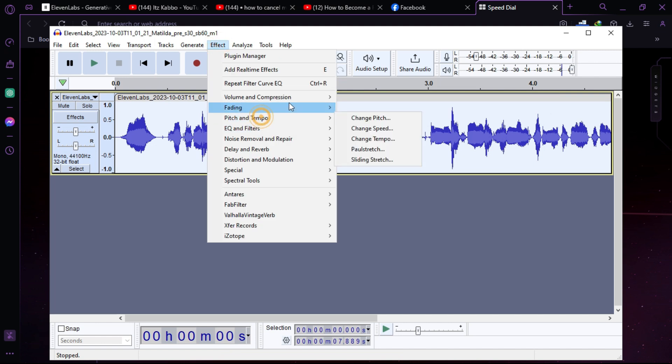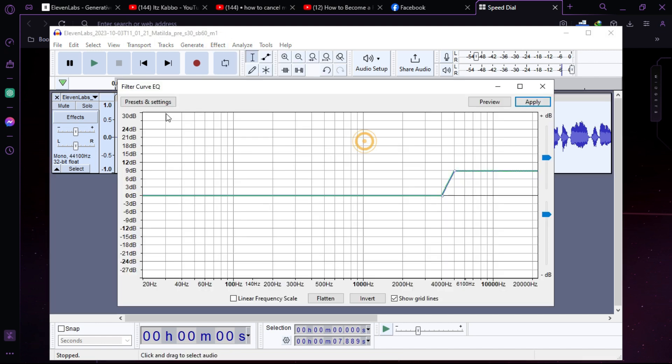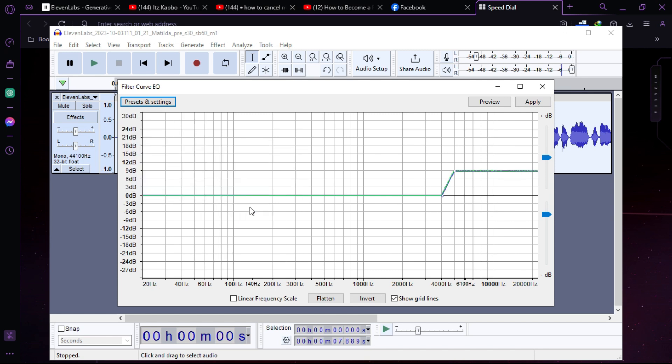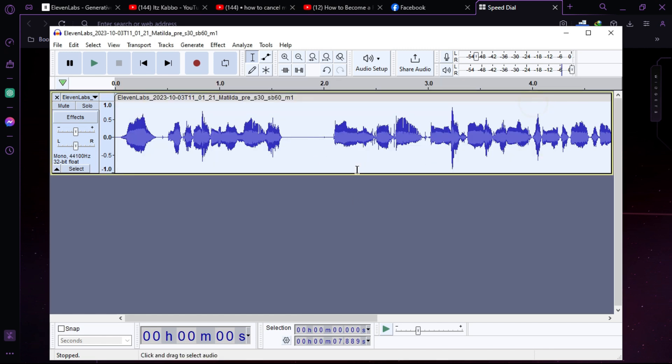After that, you have to do the same thing, but this time click on low roll off for speech. Just click on that and apply.